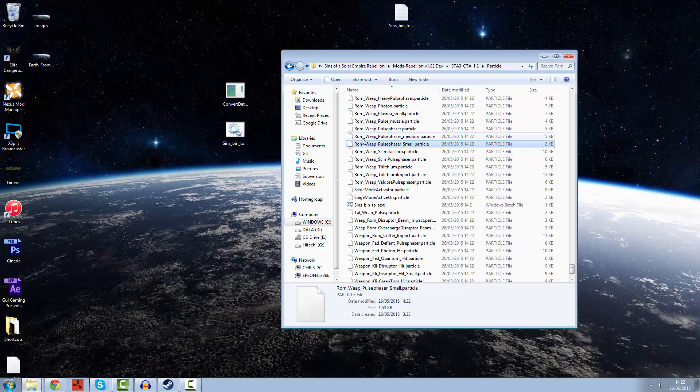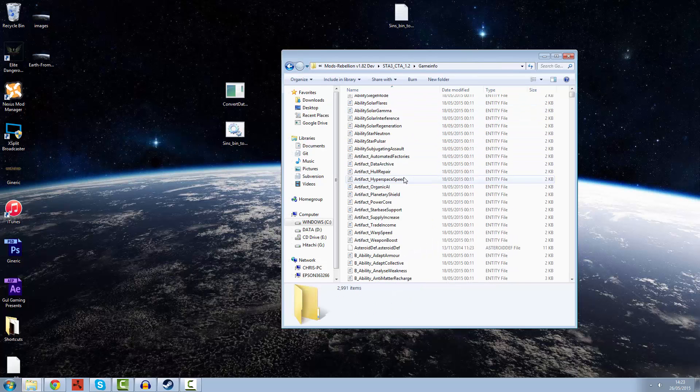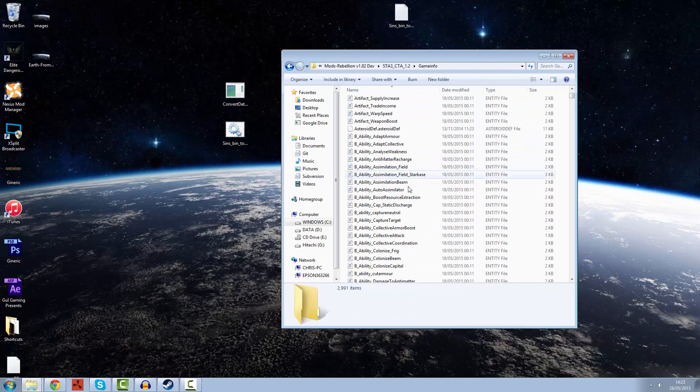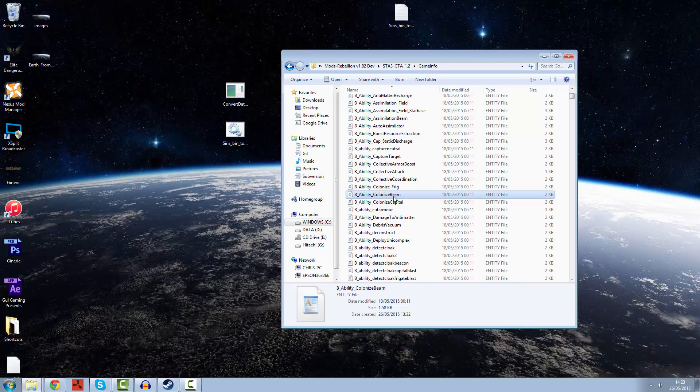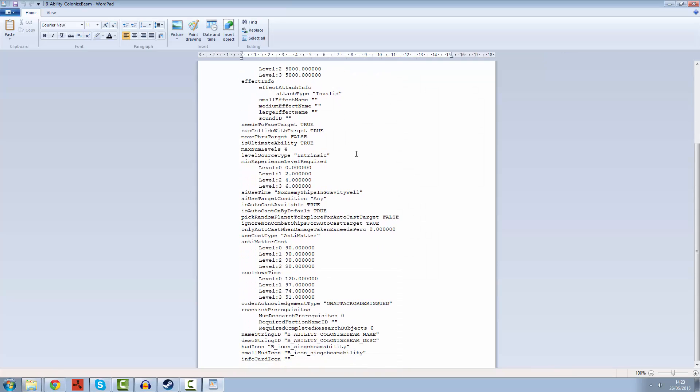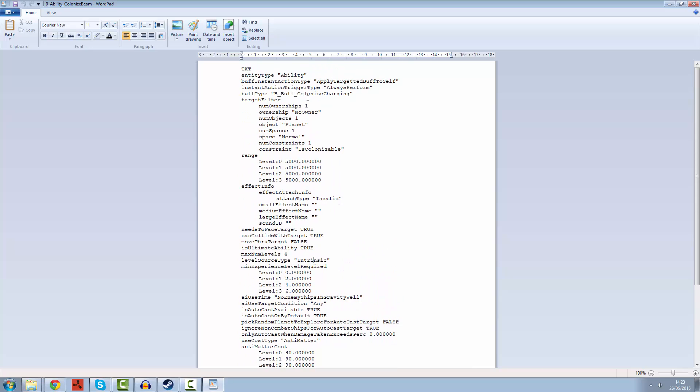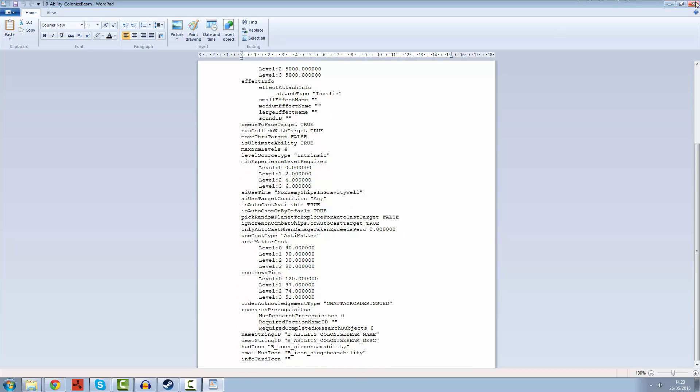That is the very first step of making use of your files in Sins of a Solar Empire Rebellion. You can see that now that these are all open, we can make use of these. We can change the values here, the items, the constraints. We're going to be going through all of this stuff at a later date.